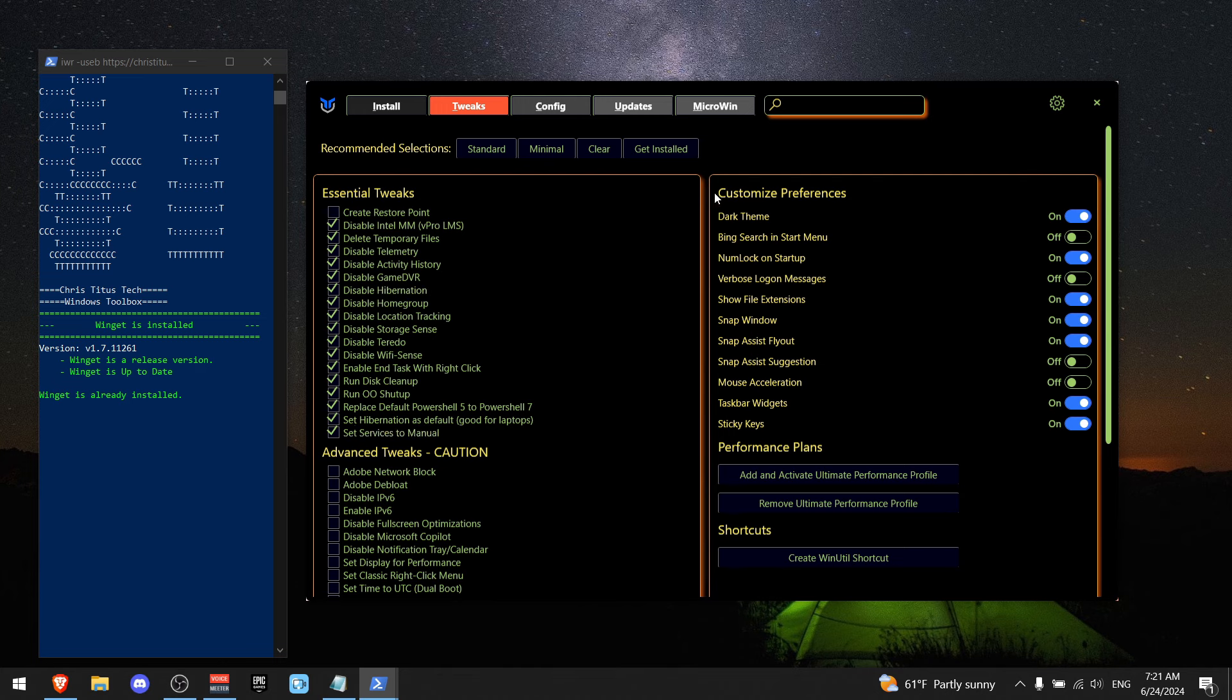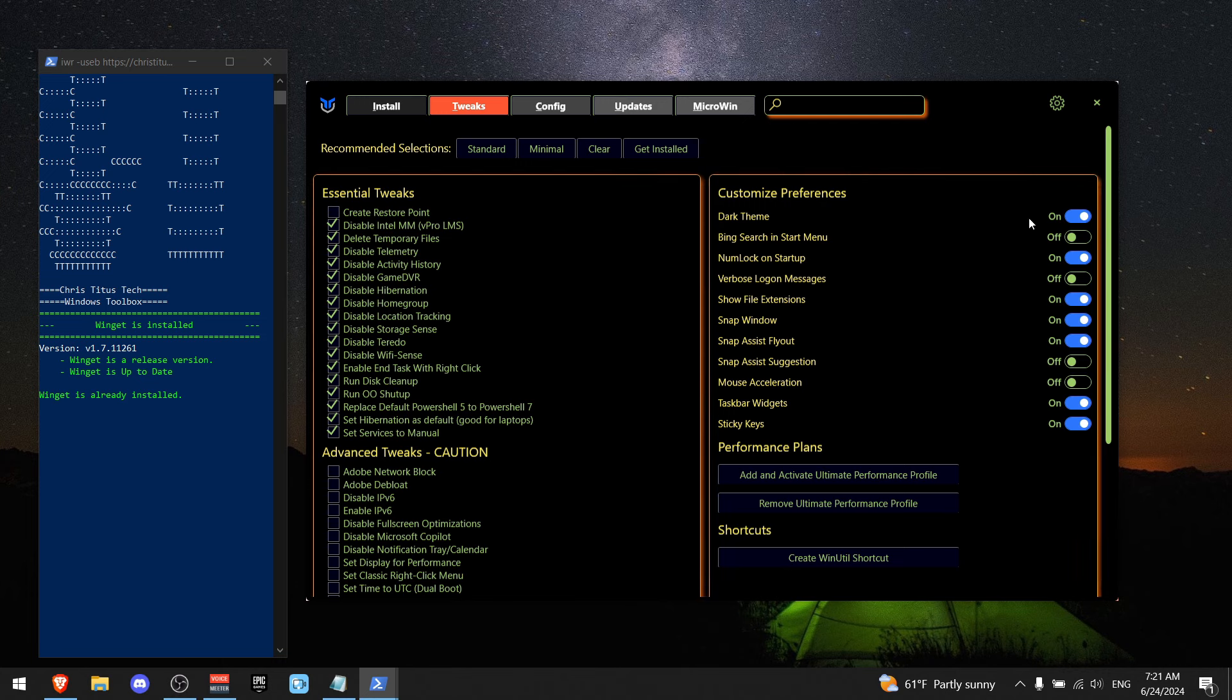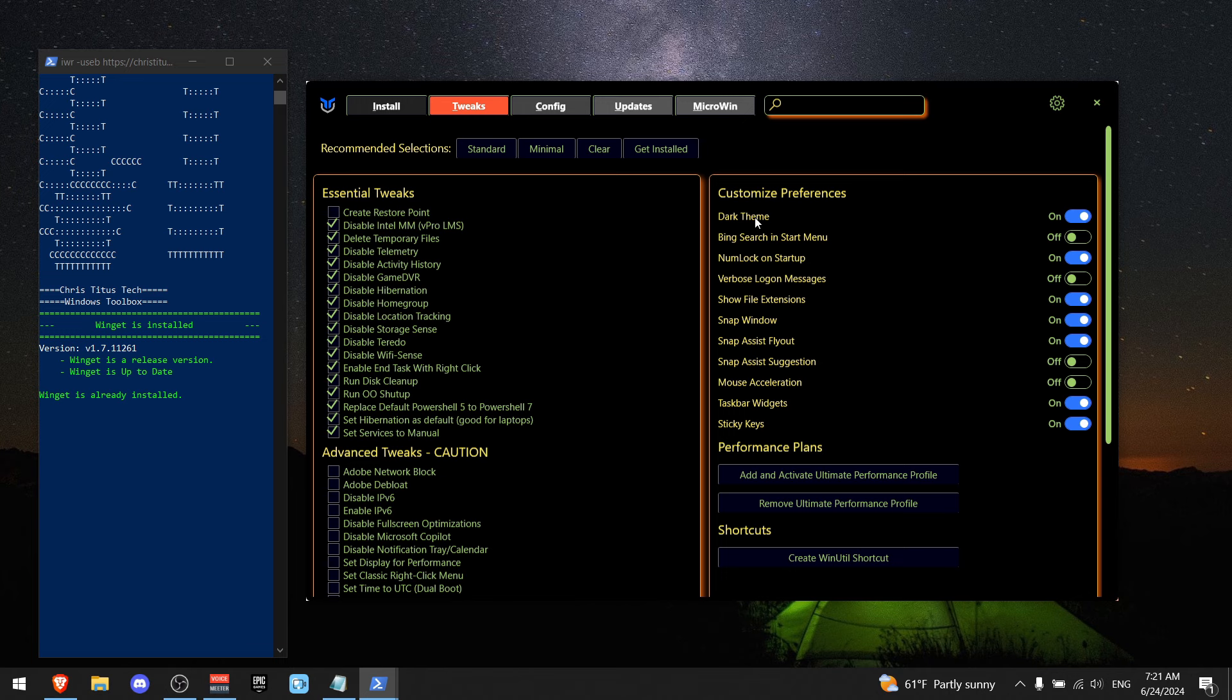Okay, now go to the right side of the screen where you see customized preferences and make sure to copy the same settings that I'm using. And if you're not sure what something does, for example, dark theme, you can just hover over it and it shows you what it does.